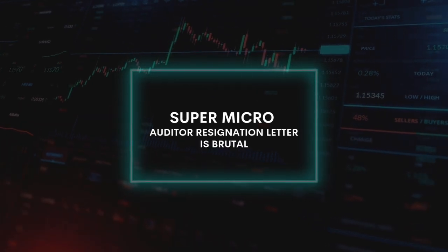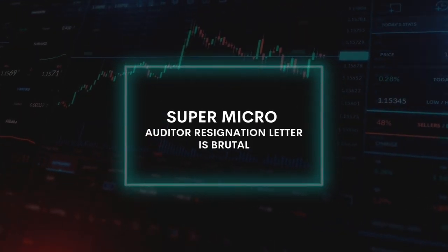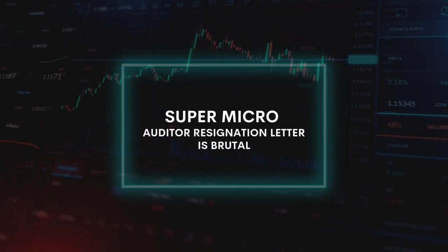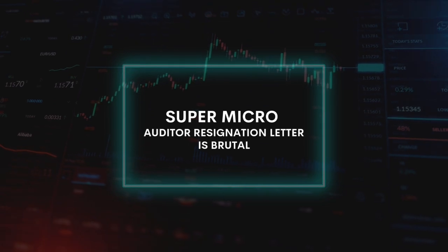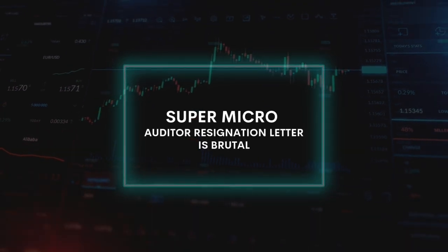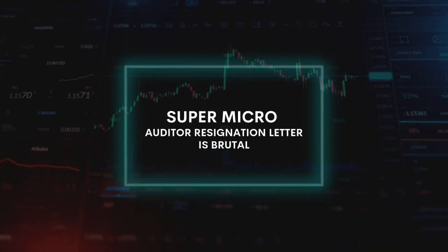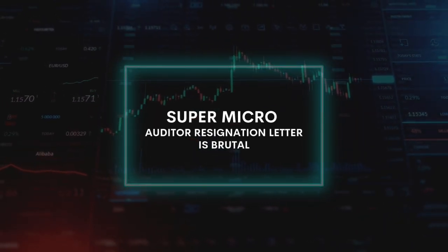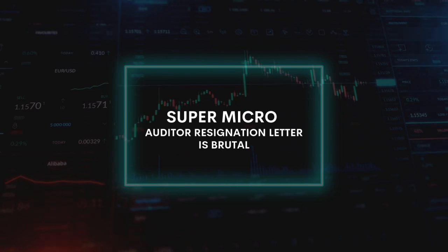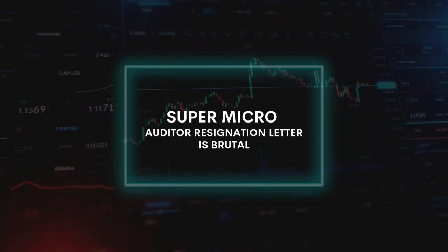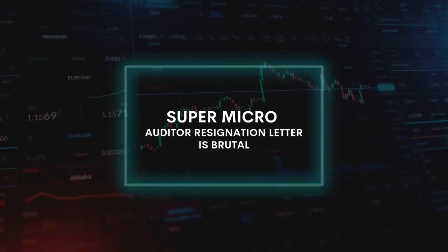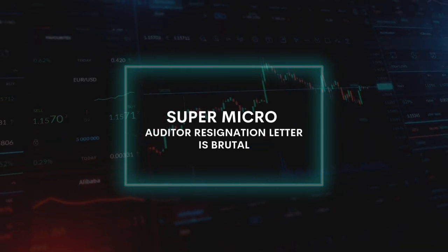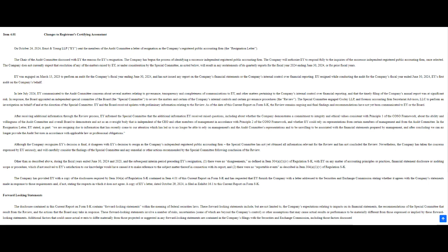Welcome back, everyone. We're diving deep today into a story that has the financial world buzzing. This one has it all—drama, intrigue, and a whole lot of unanswered questions. We're talking about Supermicro, the tech giant, and their very dramatic split with their auditor, Ernst & Young.